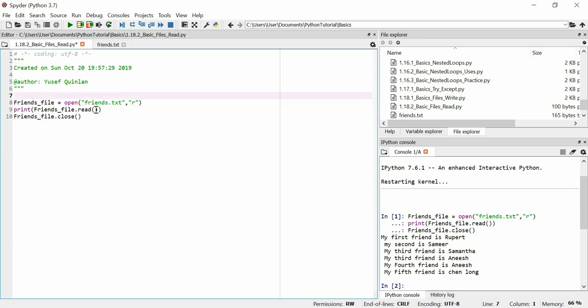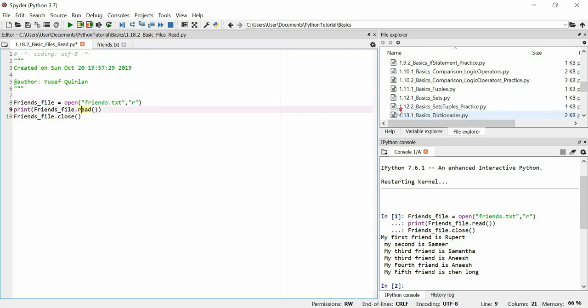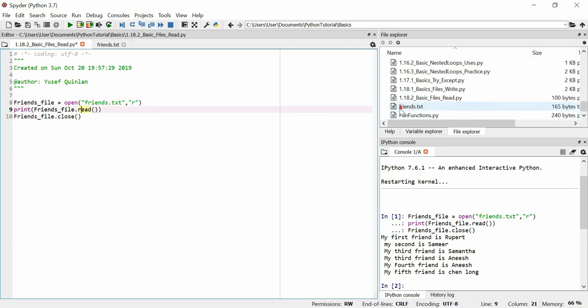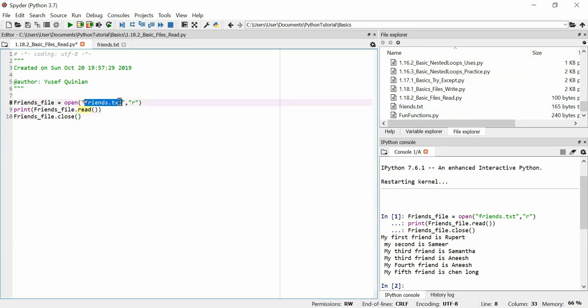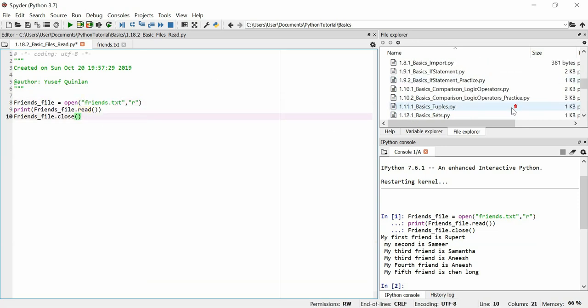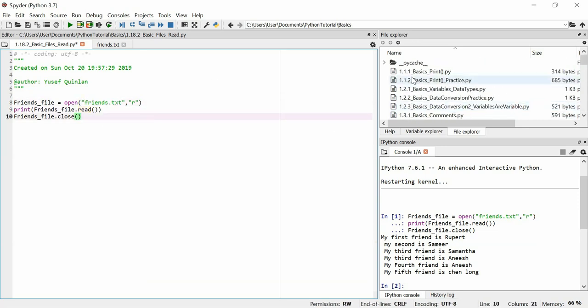You might want to make sure it's readable before you read that. Another thing is, here you see how I'm using the friends.text and I've just put that as my argument here. I'm actually in this basics folder on my computer in my Python tutorial in documents.